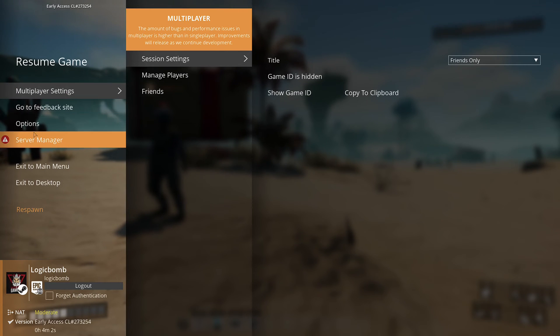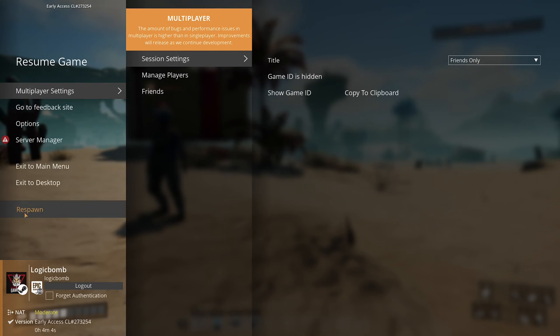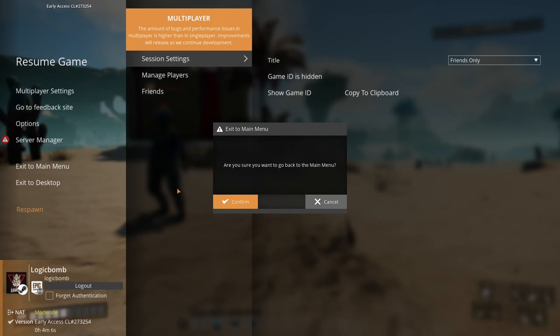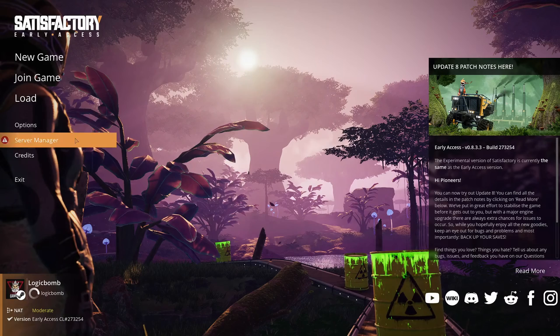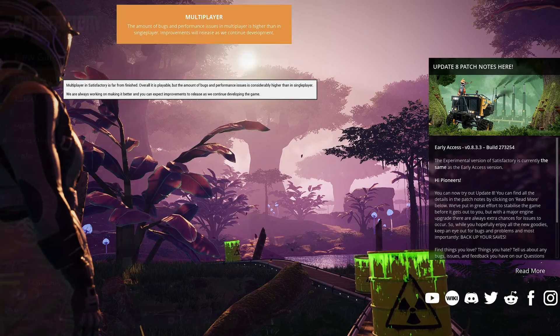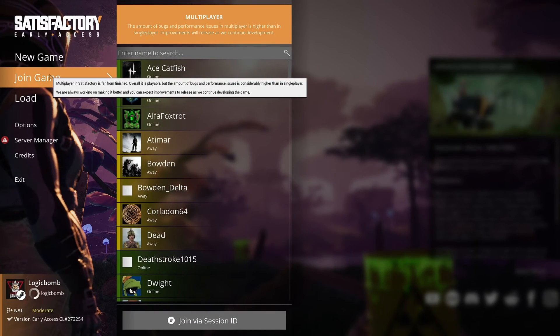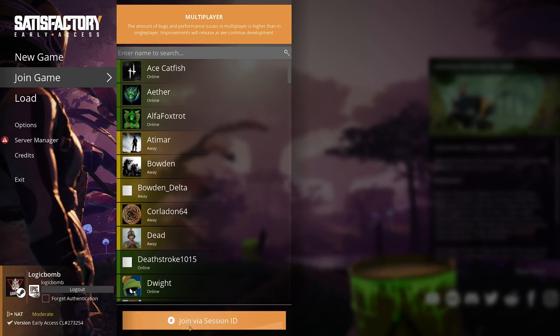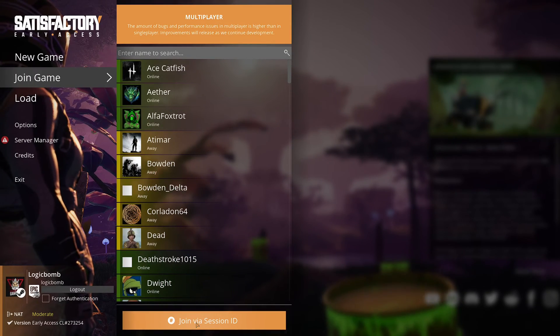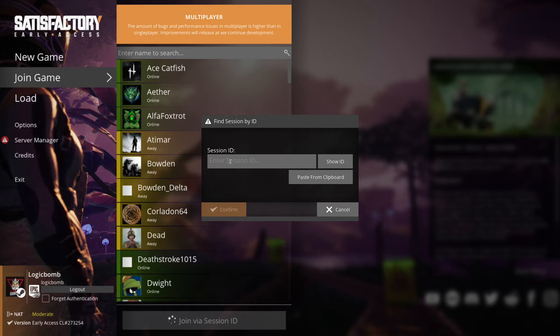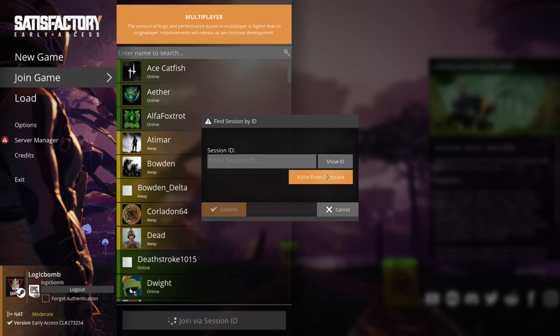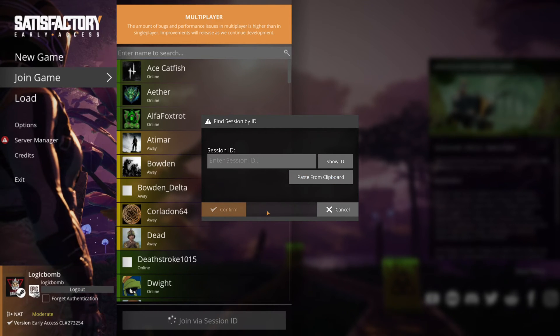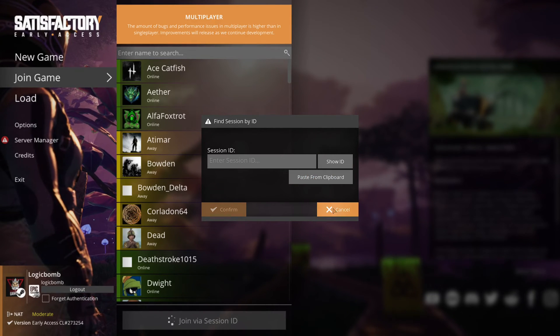And then send that to your friends in chat. And then they can join the game by going out. Let me show you go to main menu real quick. You can obviously send that to your friend. You would tell them to go join a game and then join by session ID right here. And then they can copy that in there and then join you that way.